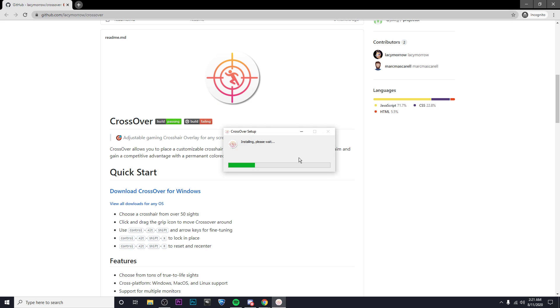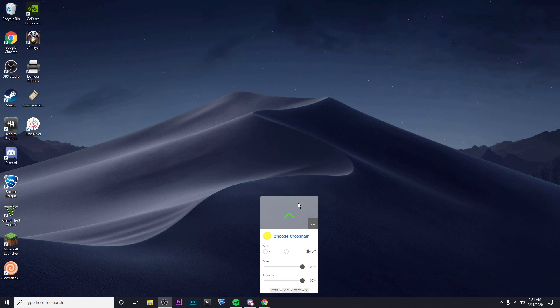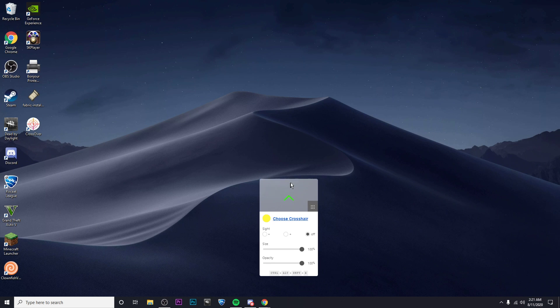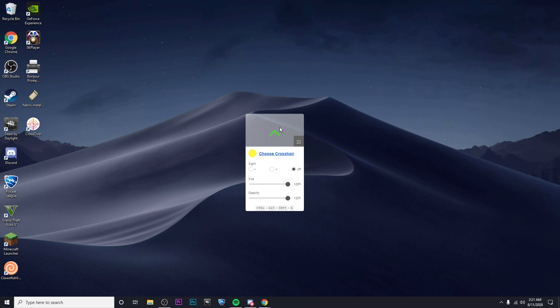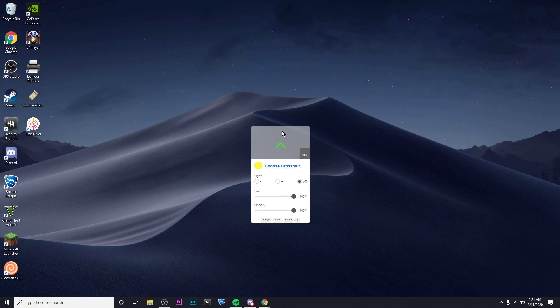And there we go, the program has already opened. It might look a bit different for you because I've already chosen a crosshair, but basically the first thing you're going to want to do is hold down Ctrl+Shift+Alt+R.